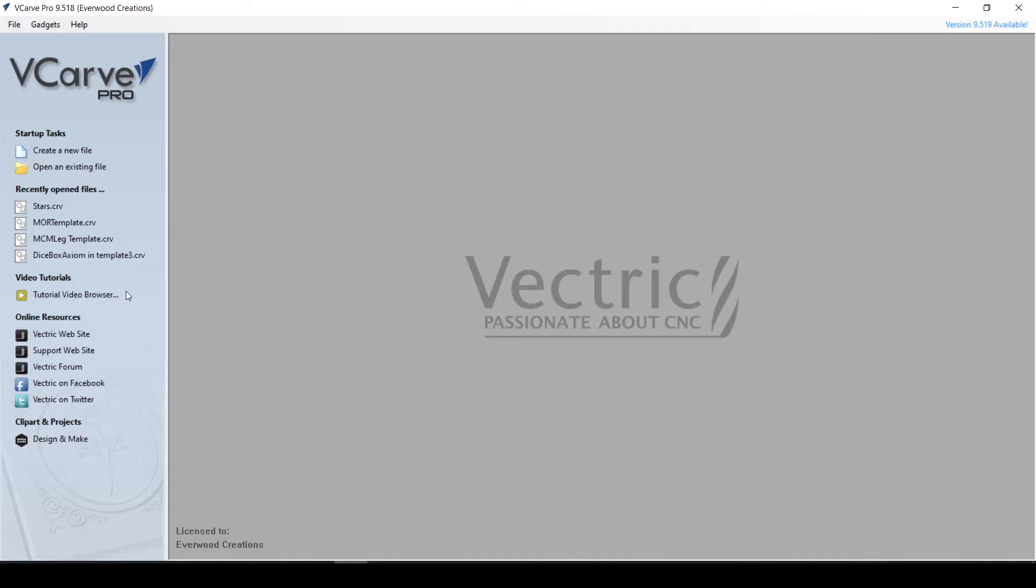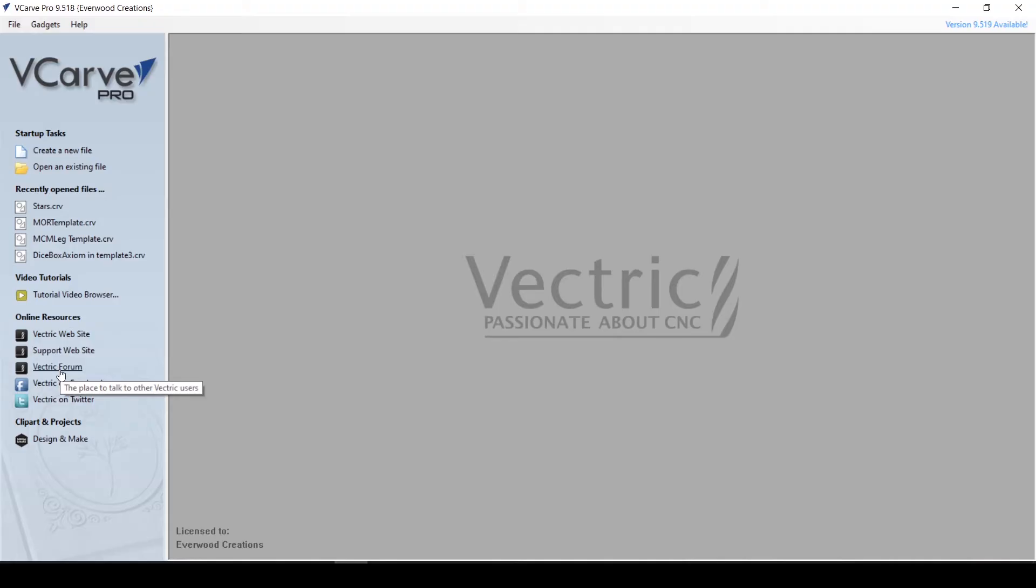Below those, we have video tutorials and online resources to help you out when you have questions. The Vectric Forum is the one I use the most, as there are many people asking and answering questions specifically about this software.